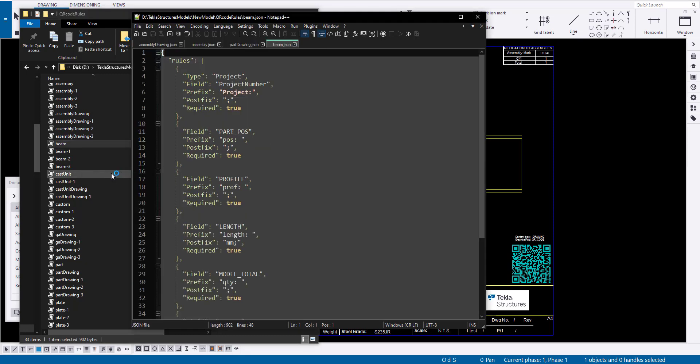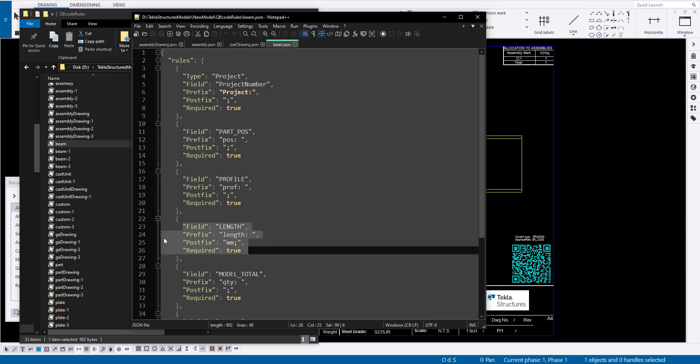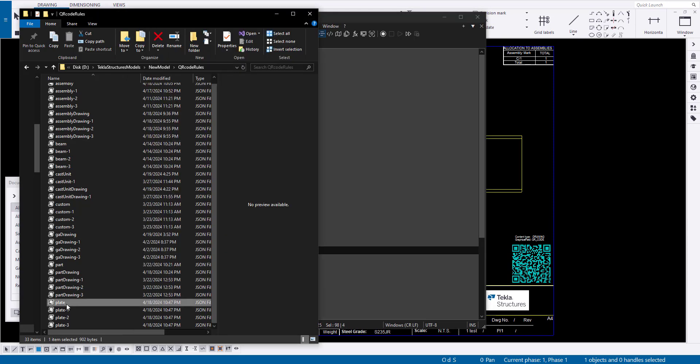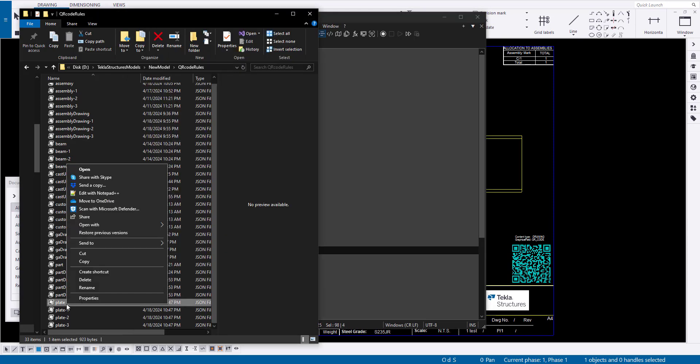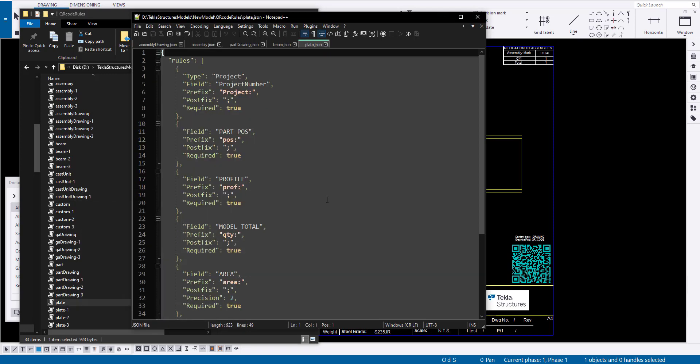Different names allow users to display varied information for different types of parts. For instance, for a beam, it might specify the length, and for a plate, the area of the part.